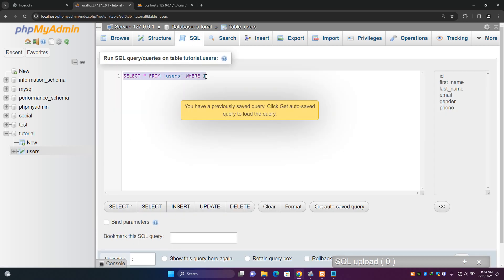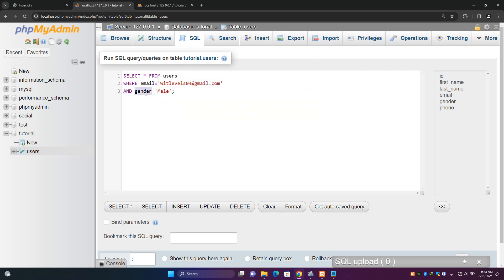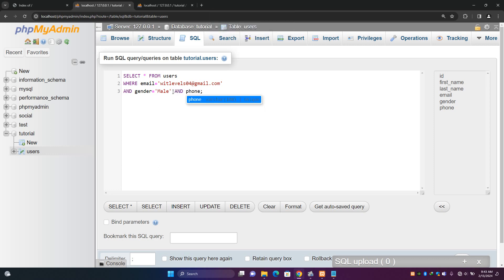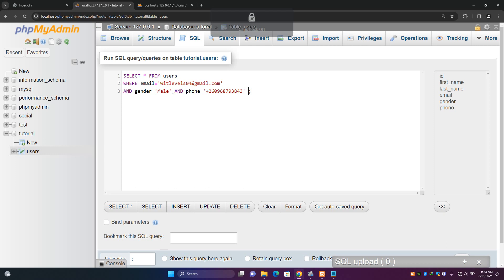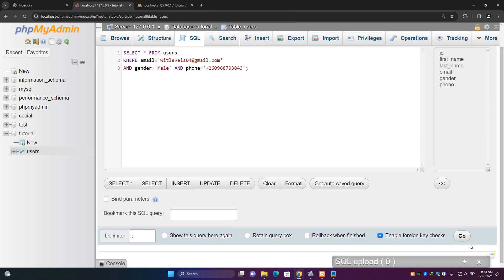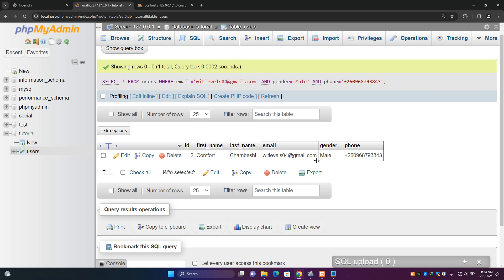With AND, you can keep adding more conditions — for example, AND phone = '+260968793843'. You can keep adding AND conditions so on and so forth, until all the conditions are satisfied. So this is how we query, fetch, or select data from our database tables. See you guys in the next episode. Cheers.